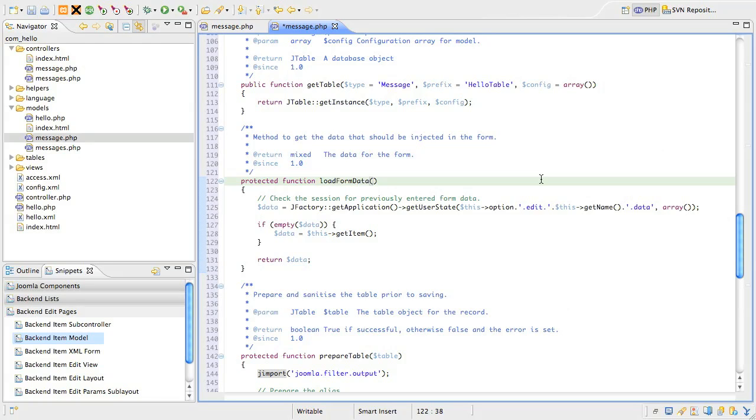We can populate the form with the data we previously submitted, rather than just showing a new blank form. Similarly, if we edit an existing record, if we trip a validation rule.